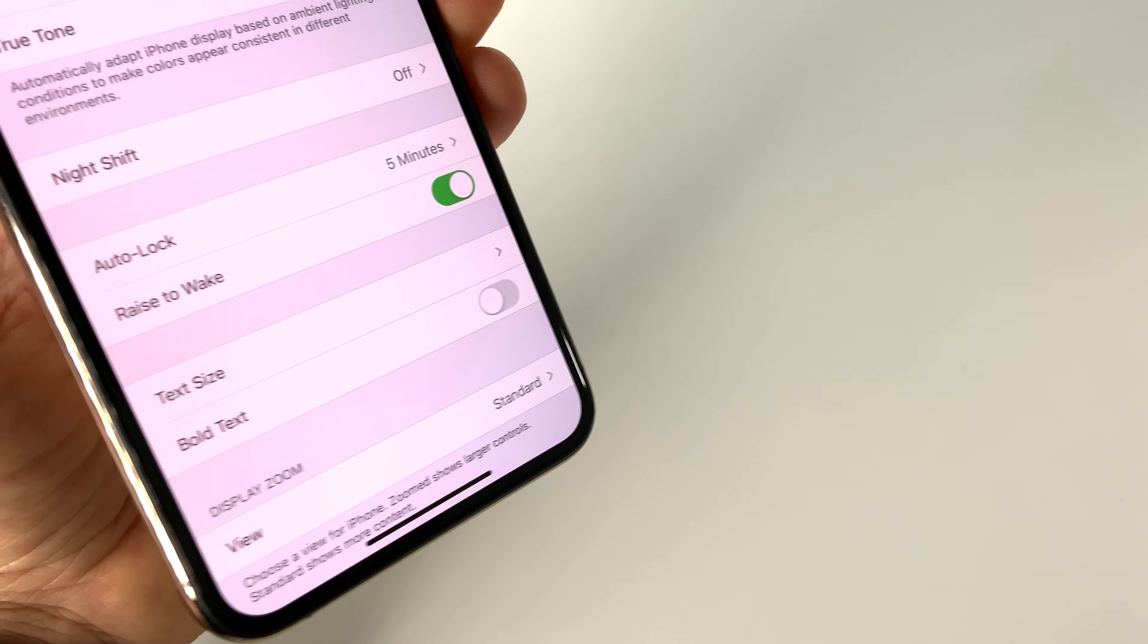Basically, this feature will turn on your display every time you lift your iPhone from a table, for example, every time you take it in this way, and at the same time the Face ID will scan you.